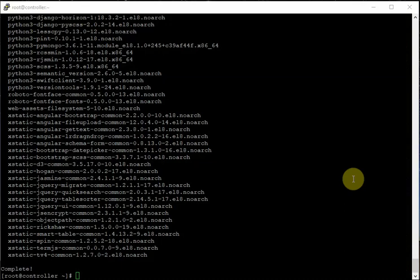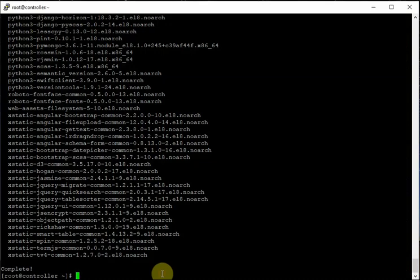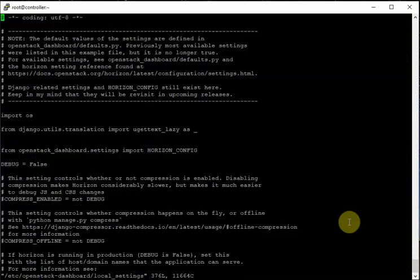Installation of packages is complete. Now let's edit the file: /etc/openstack-dashboard/local_settings. This is a very important file where we have to configure several settings.